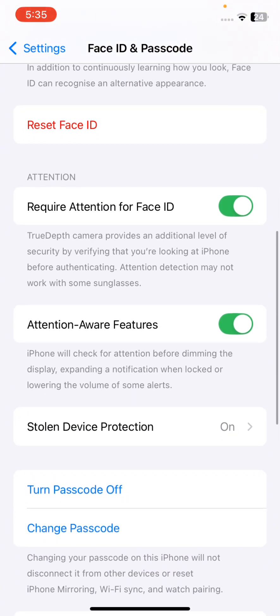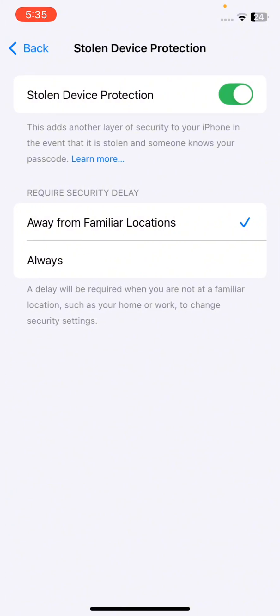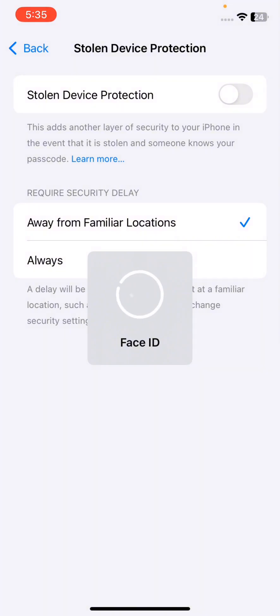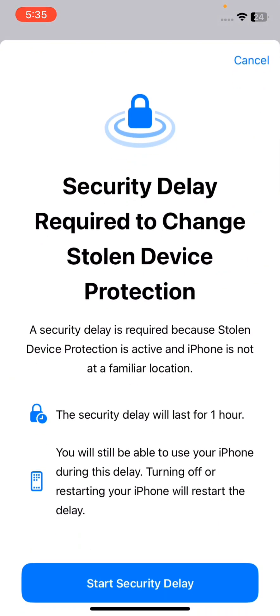As you can see, there is an option available for stolen device protection. If you want to turn it off, then you can simply click on that and it will scan your Face ID, and after that the security delay option will be available.